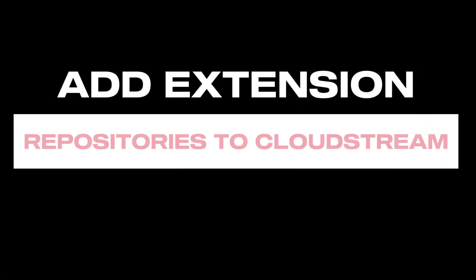Hey guys, in this video I'll be showing you how to add extension repositories to CloudStream.